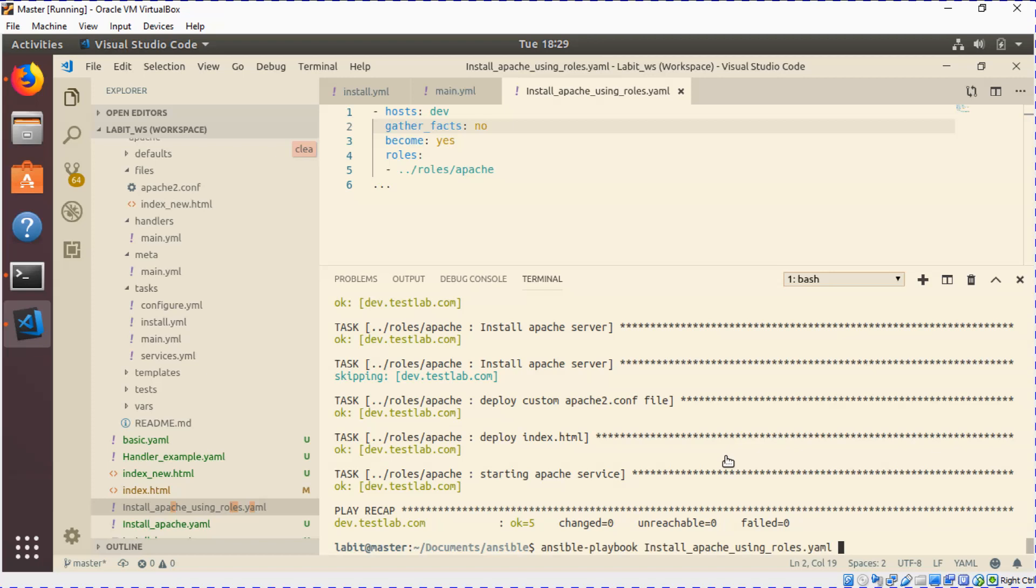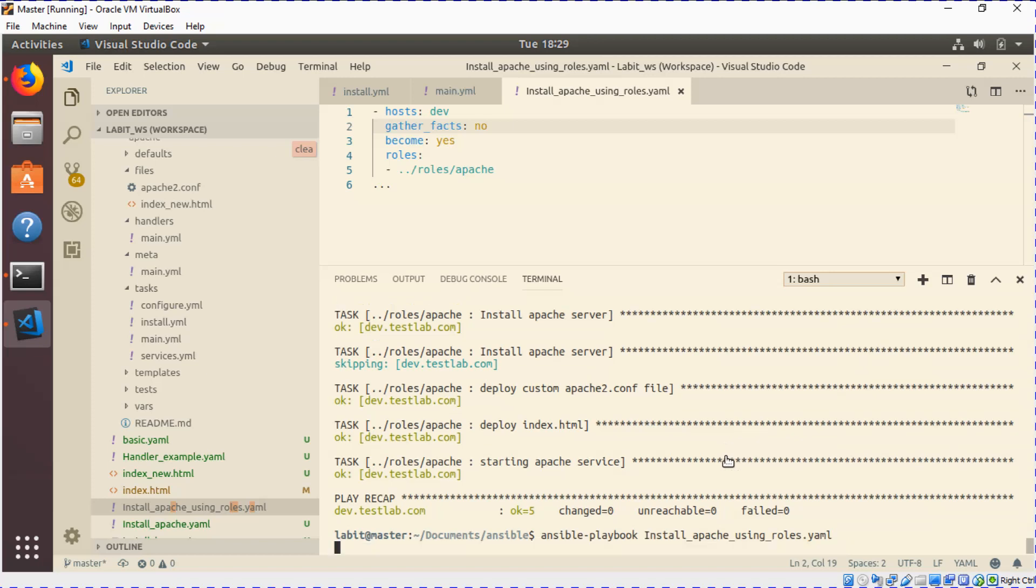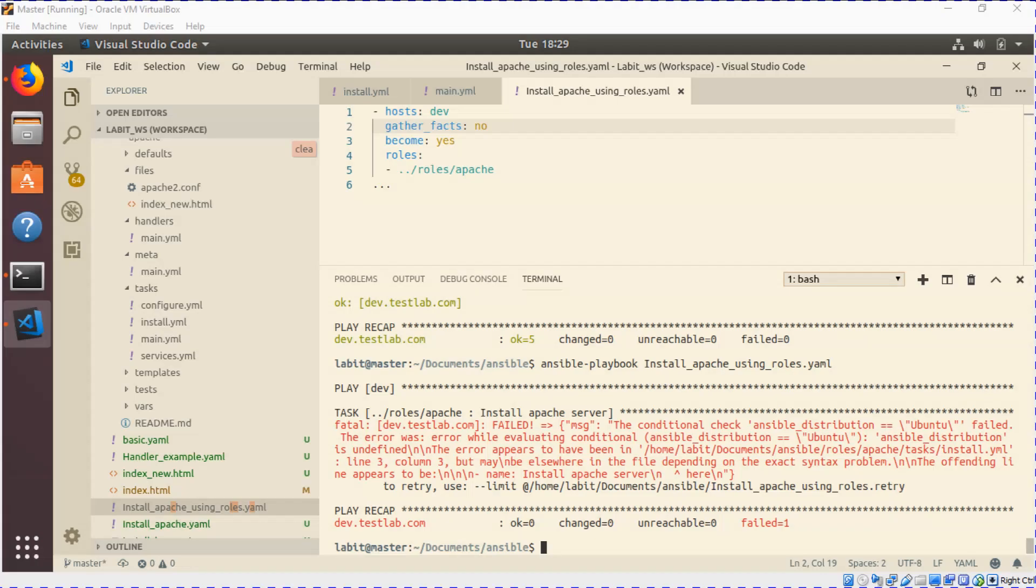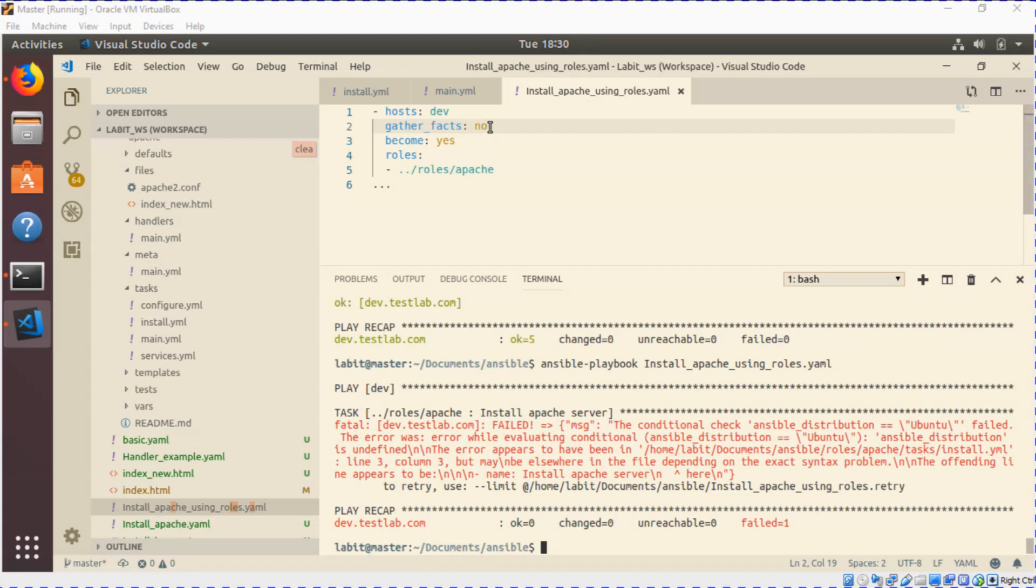So if I try and run this playbook, let's see what happens. Now we got an error and the error message was that the conditional check ansible_distribution is Ubuntu was failed, because we disabled the gathering of facts. So in this way you can manage if you want to gather any facts about your distributions or anything else about the system in your playbook or not.